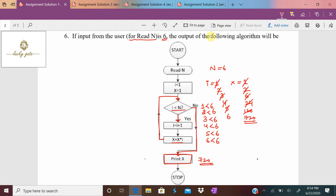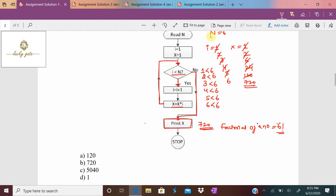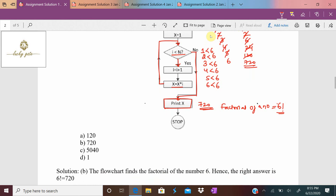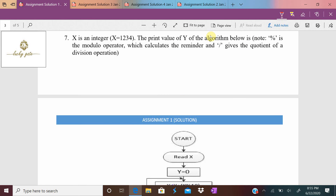What is 720? It is 1 × 2 × 3 × 4 × 5 × 6, which is the factorial of a number. Here n = 6, so 6 factorial = 720. This algorithm is finding the factorial of a given number. The answer for question number six is option B.